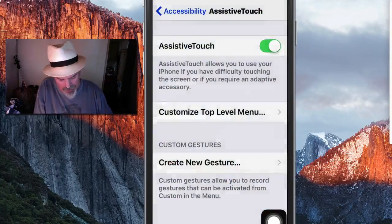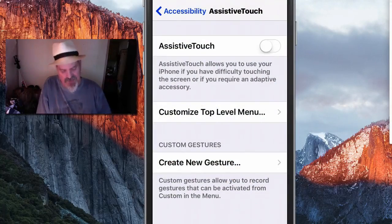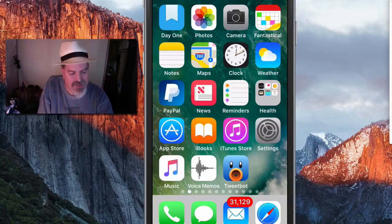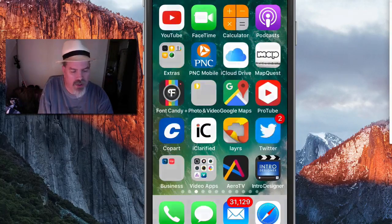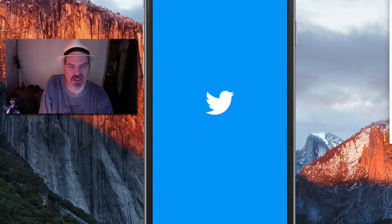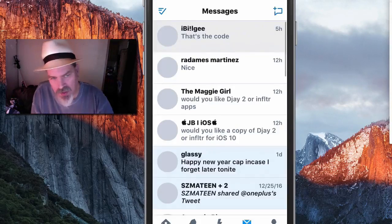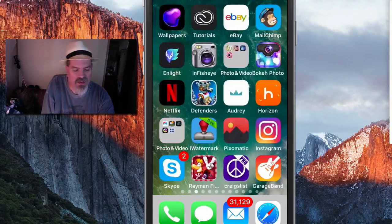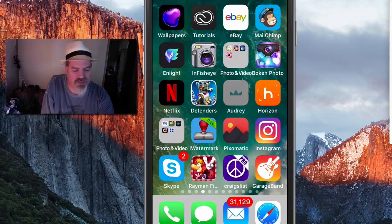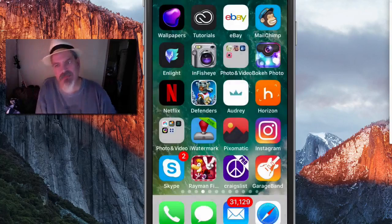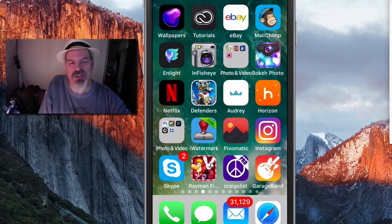Once you feel like it's working, go back into Settings and turn Assistive Touch off. When you open up your apps, things should be working faster. The load time won't increase but opening apps should be quicker. I can tell a difference on mine — try it and let me know what you think.